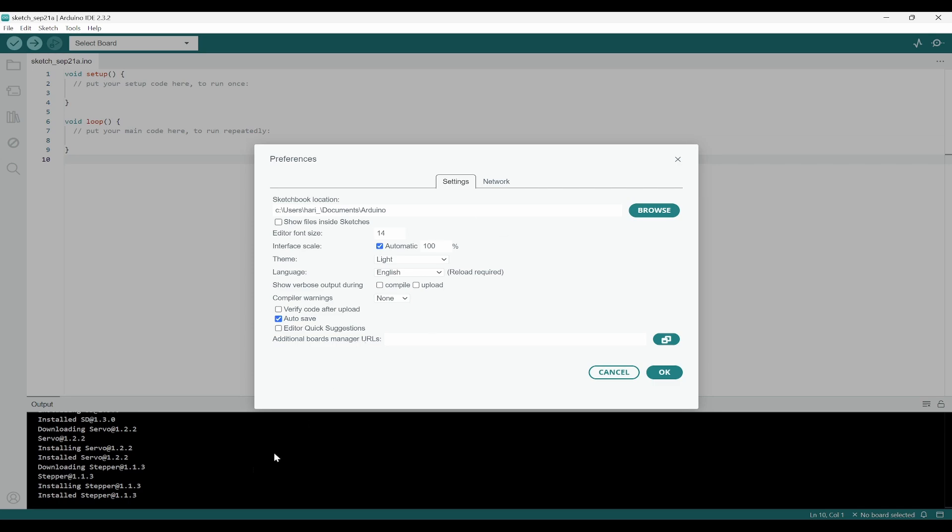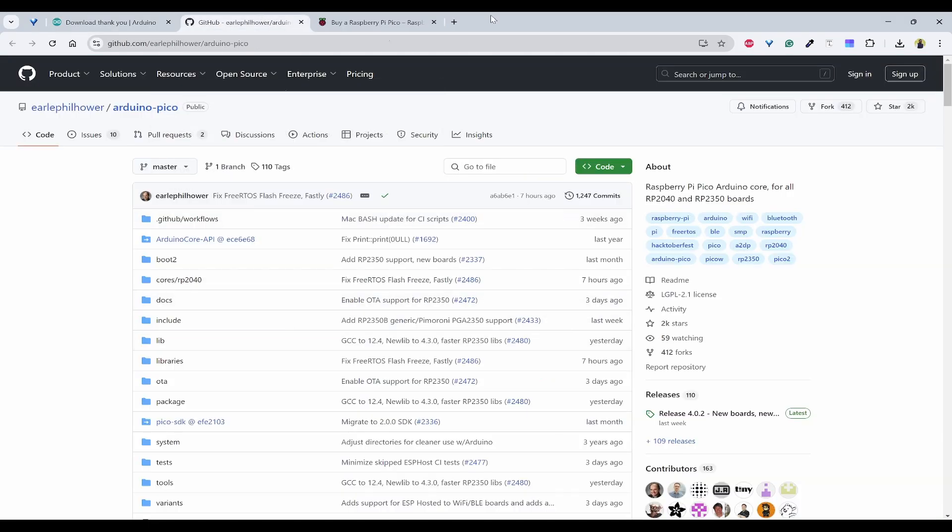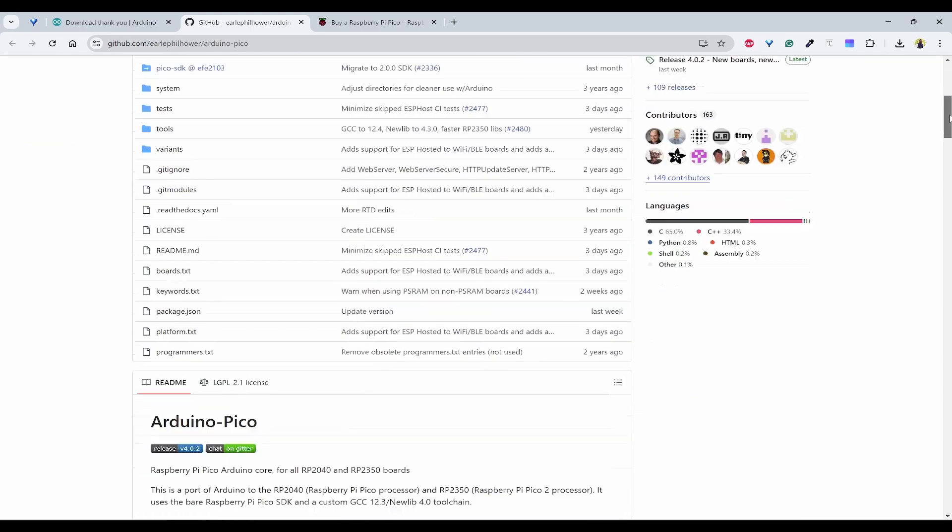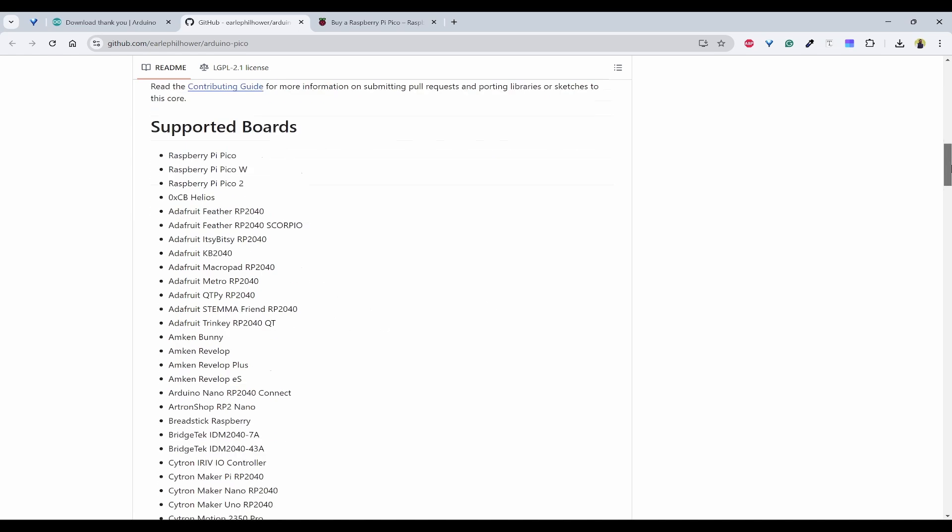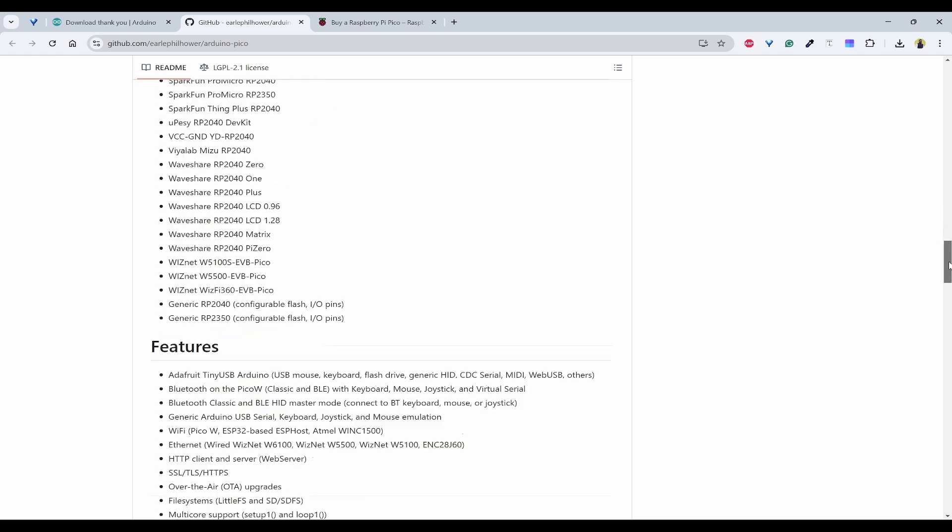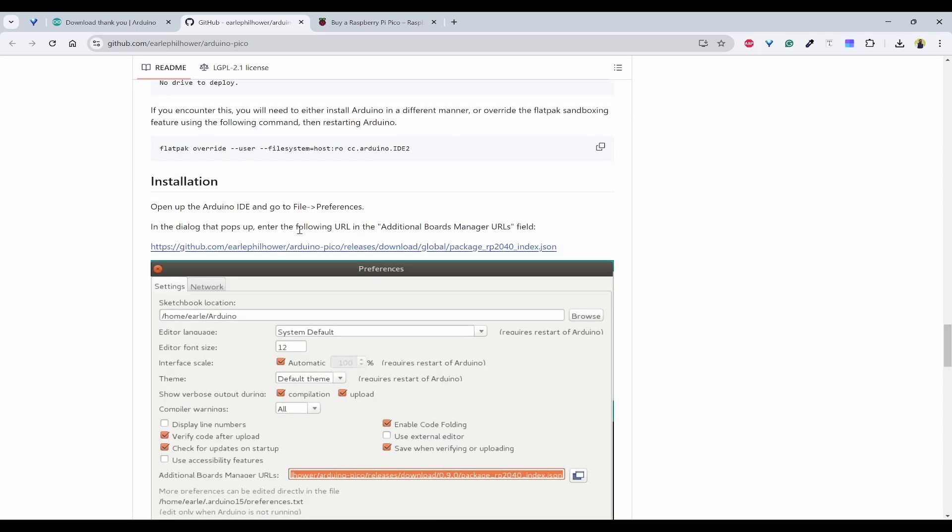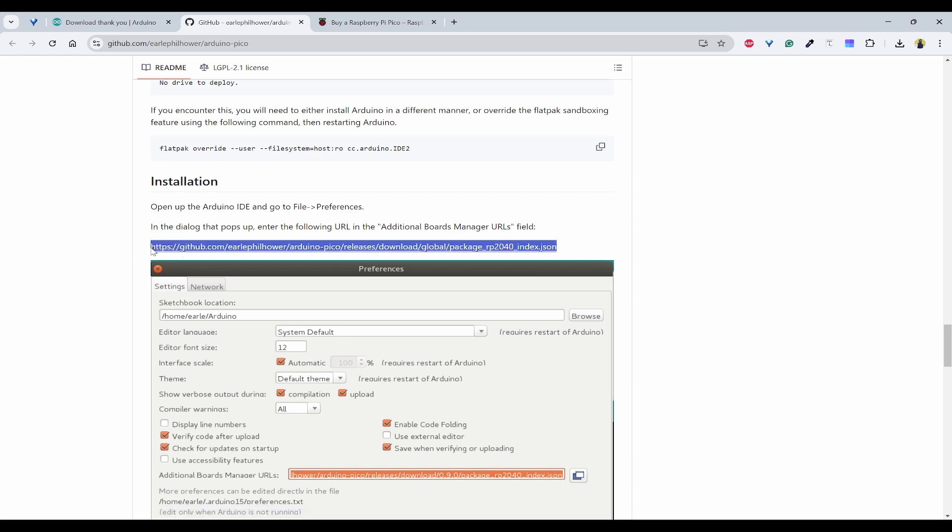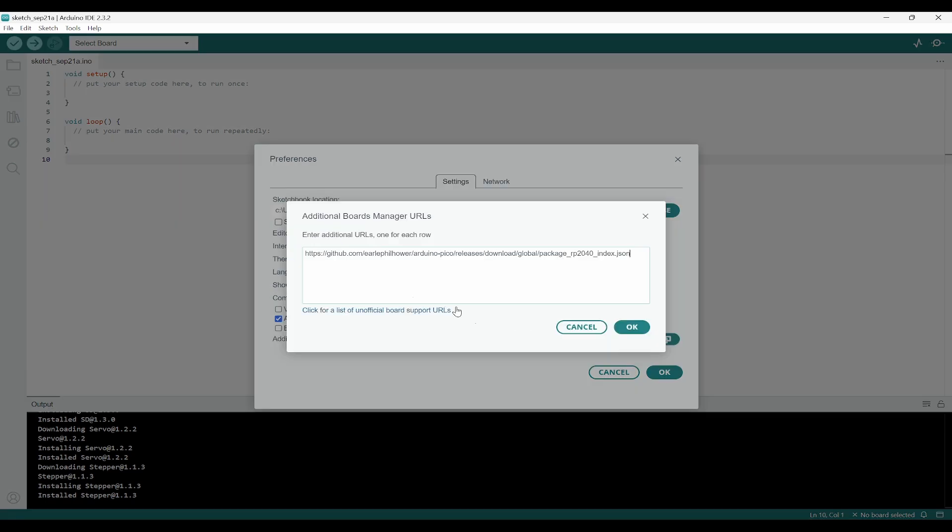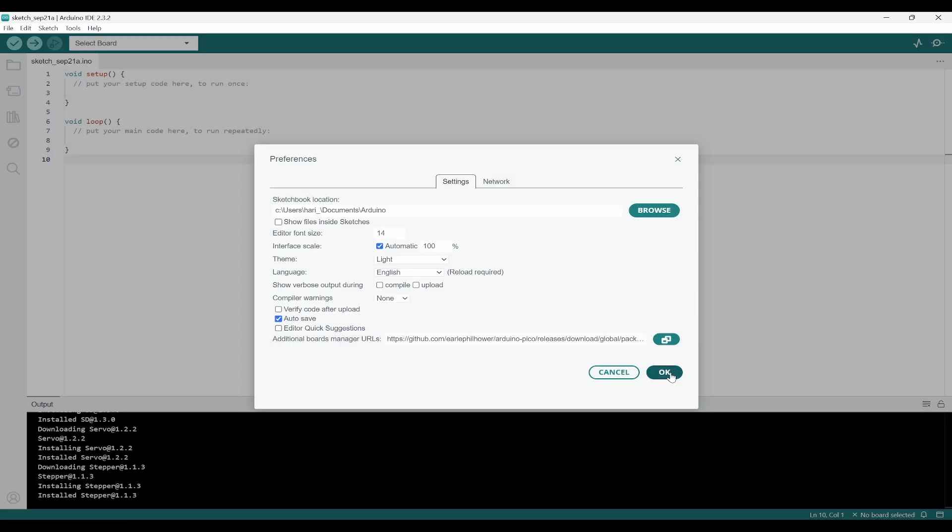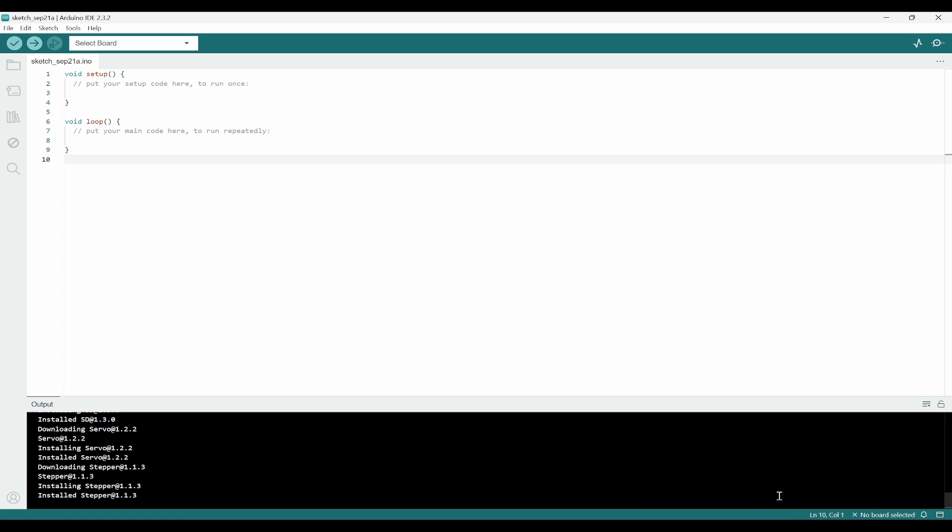What you need to do is, there is one GitHub repository that is supporting various boards which are by default not supported by Arduino IDE, for example Pico, Pico W, Pico 2, etc. If you scroll down, you have one JSON URL. You need to copy that and go back to your Arduino IDE and paste it here. If you have already something in here, you can click on this and paste in the next line. Once you have done that, click on OK.